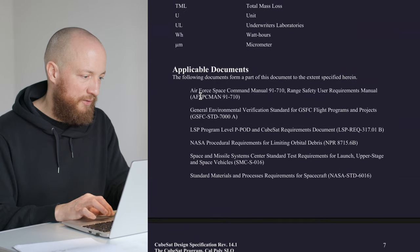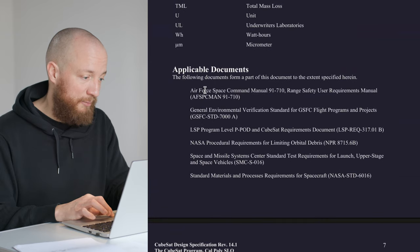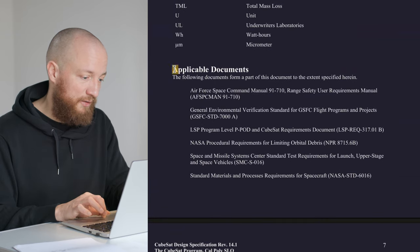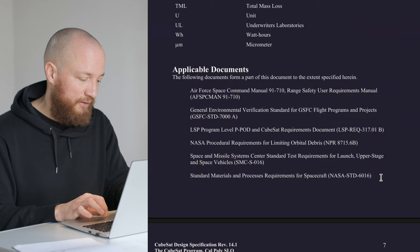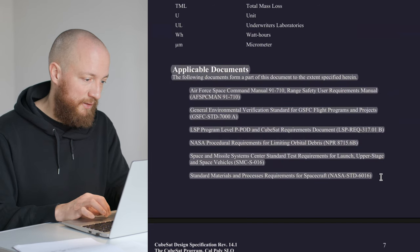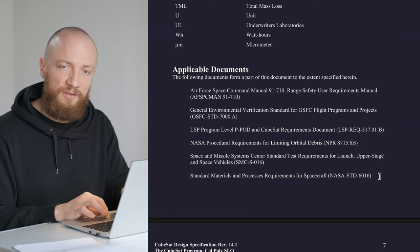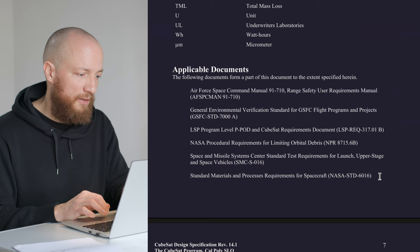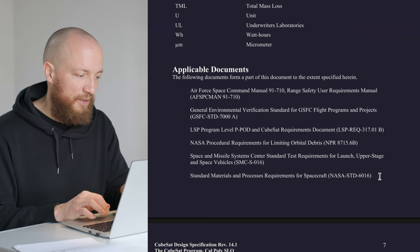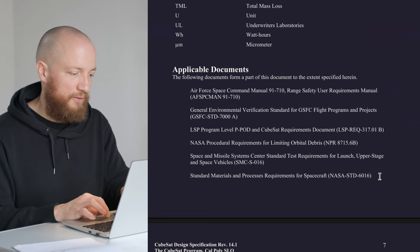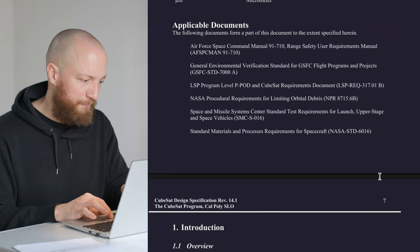Below this we get a list of other applicable documents which is really interesting. These are other standards and manuals that are relevant to this document and I'm sure we are going to look at some of those in the future.